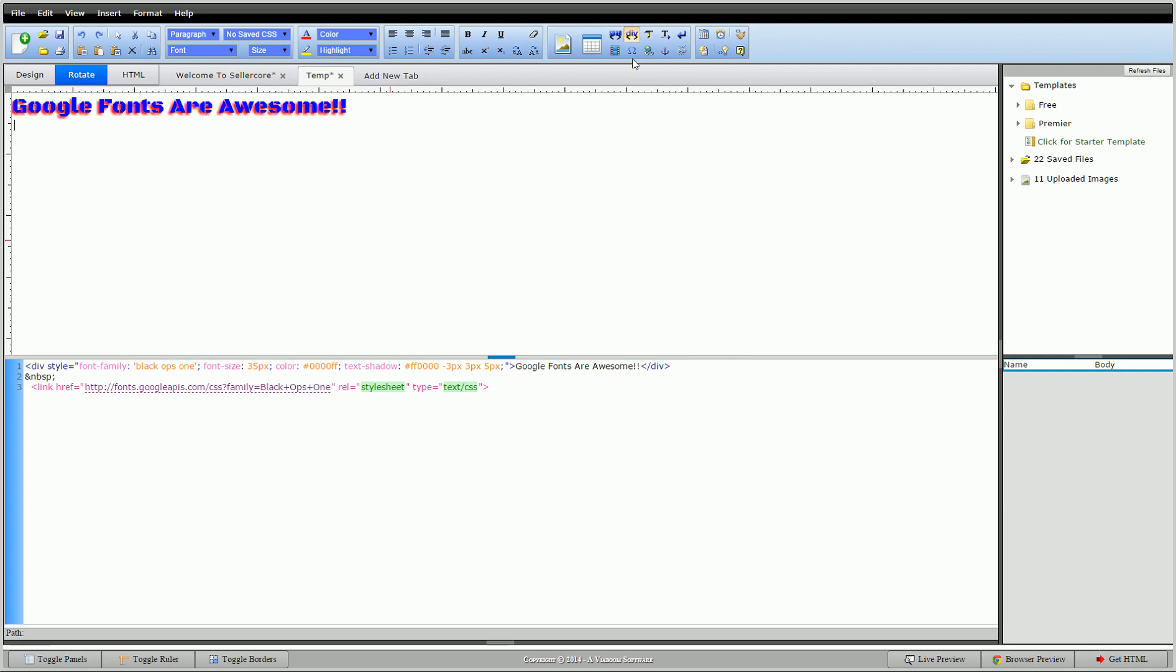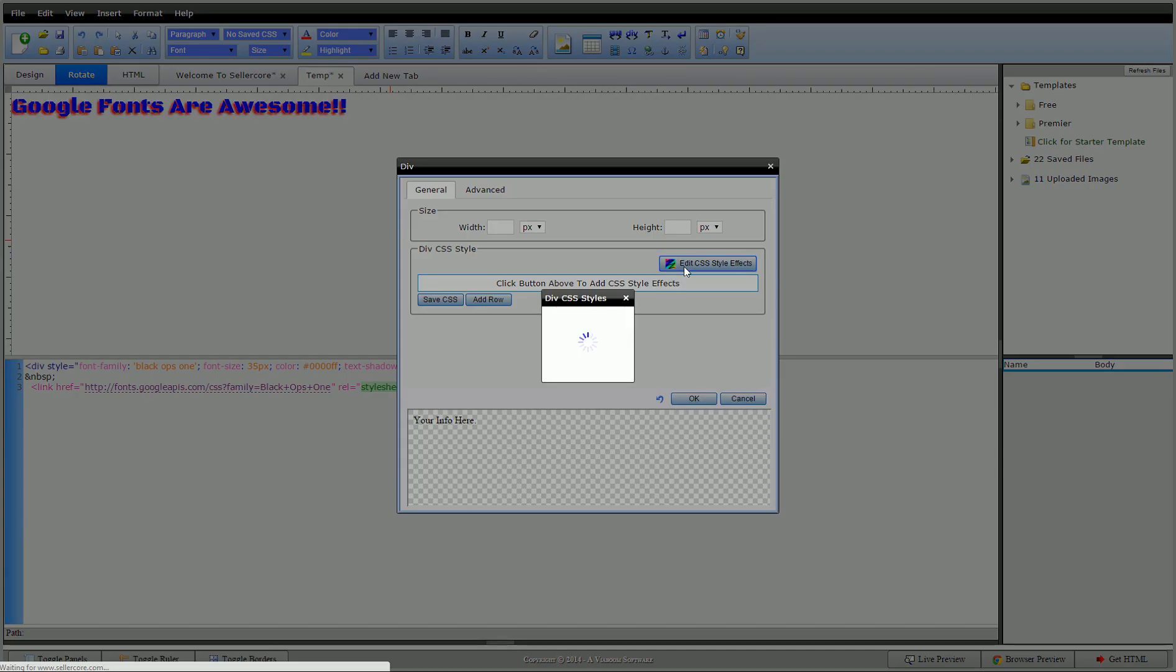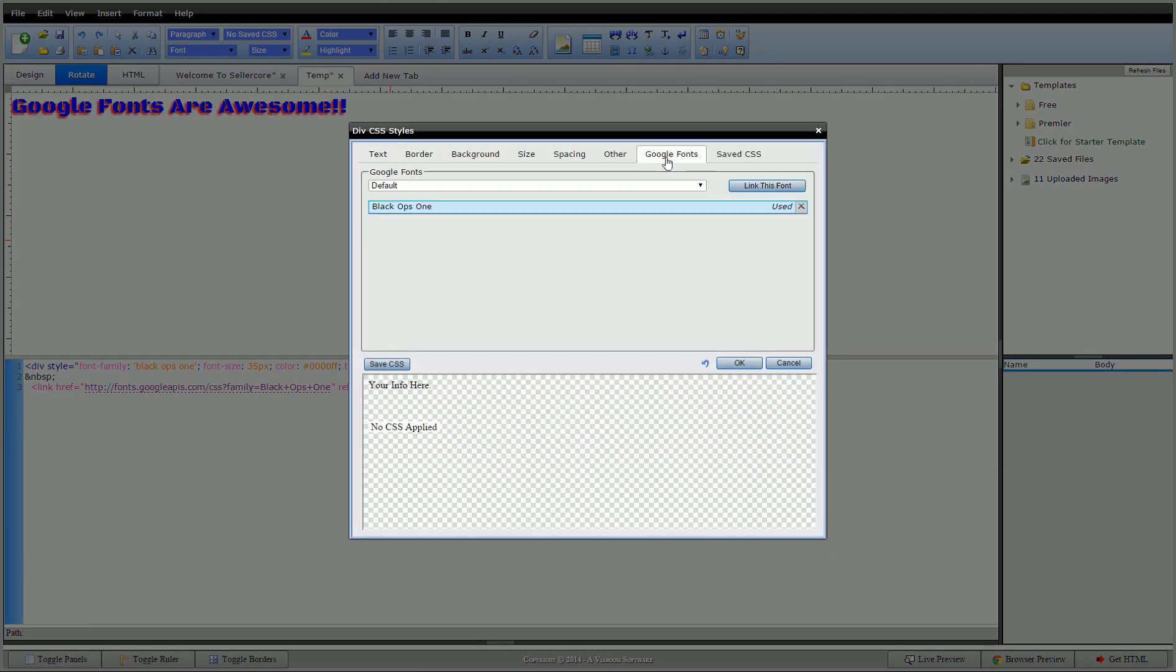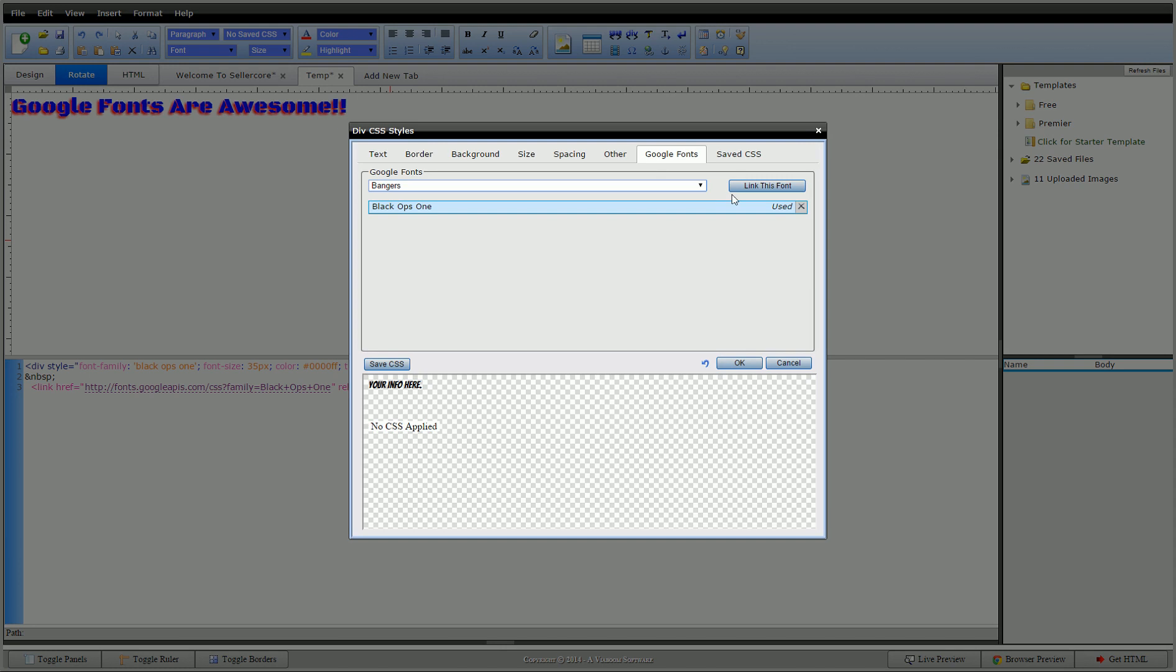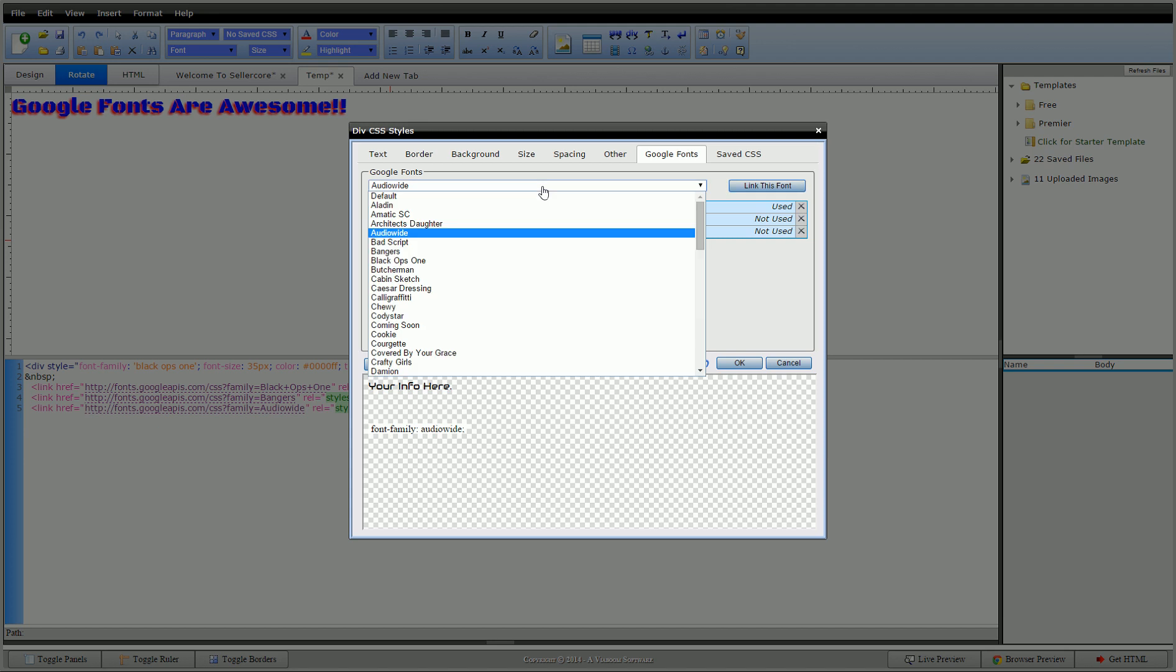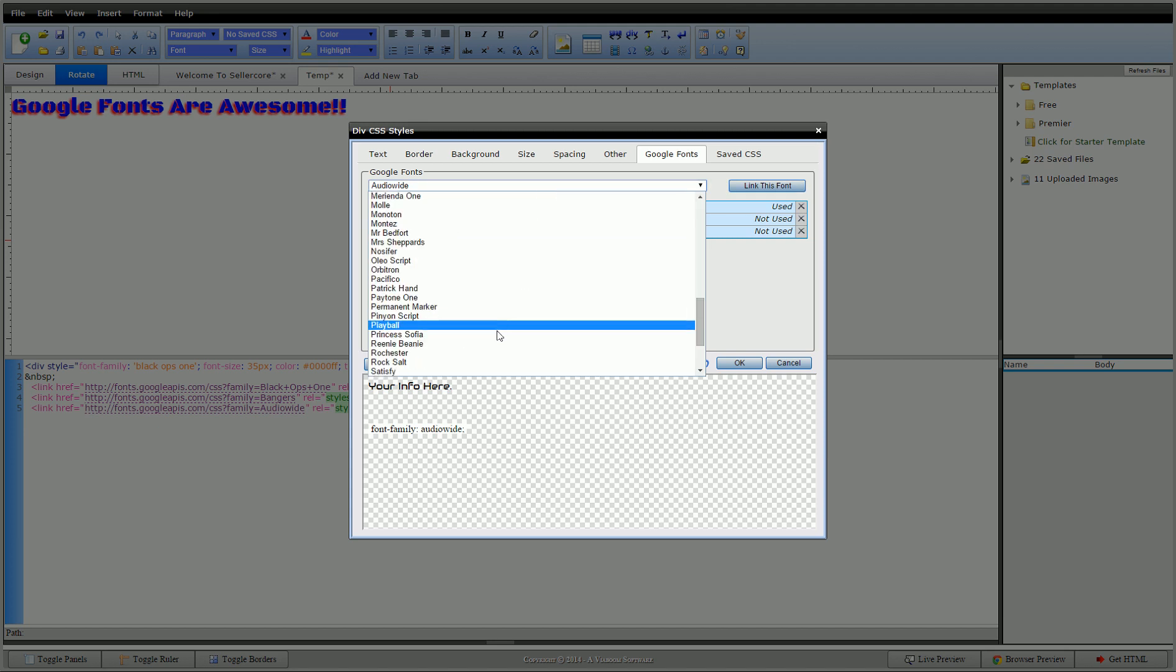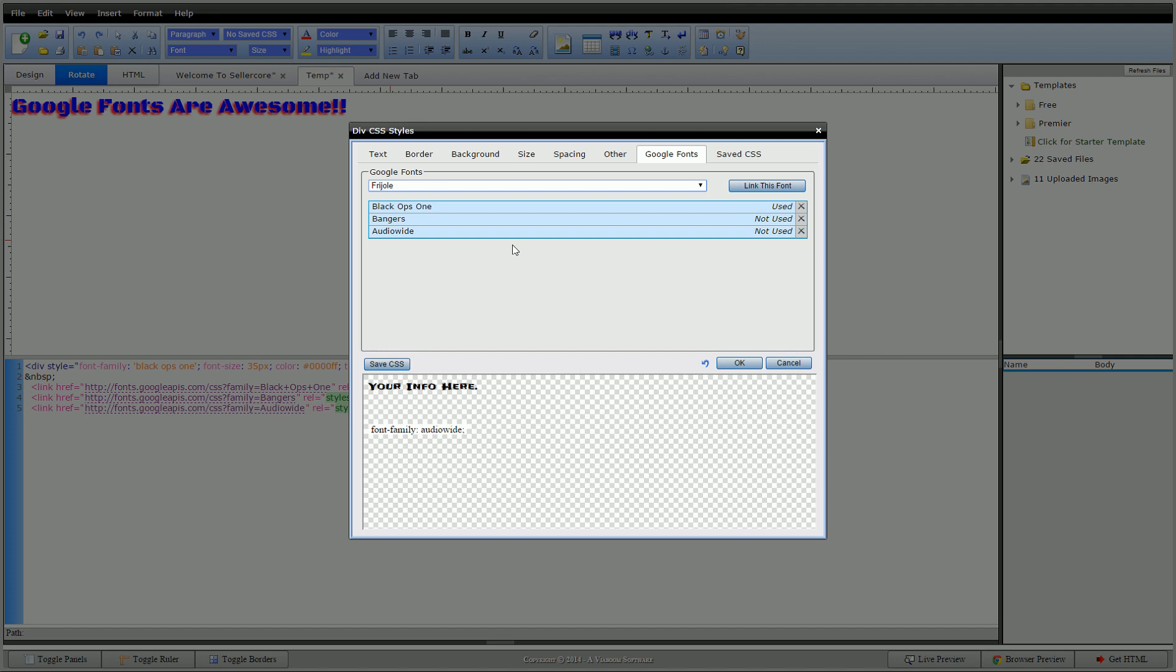So go back in here. We'll do another one. Go back to Google Fonts. You'll see our Black Ops one is in here and it's being used. It lets us know that something on the document is using this. I can add as many as I want. Add bangers. We'll do audio wide. Add this. I kind of like the Frijole one. Add this.